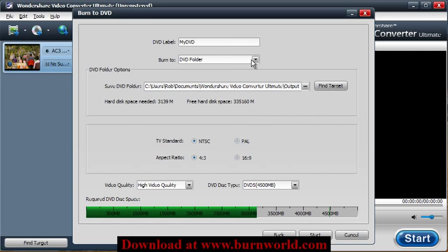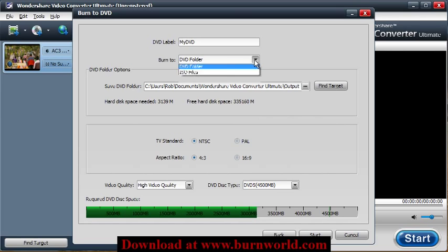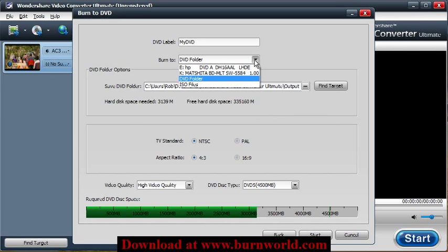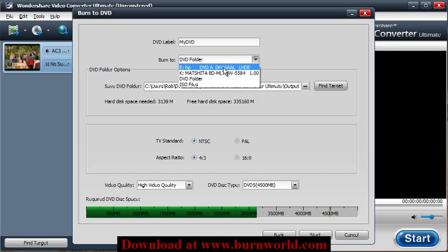And just choose the DVD drive that you want to burn it to. This works best if you have two drives. So what it'll do, it'll read from the disk, or it'll read from the drive that you have the original disk in. And then you can burn it to a second drive.